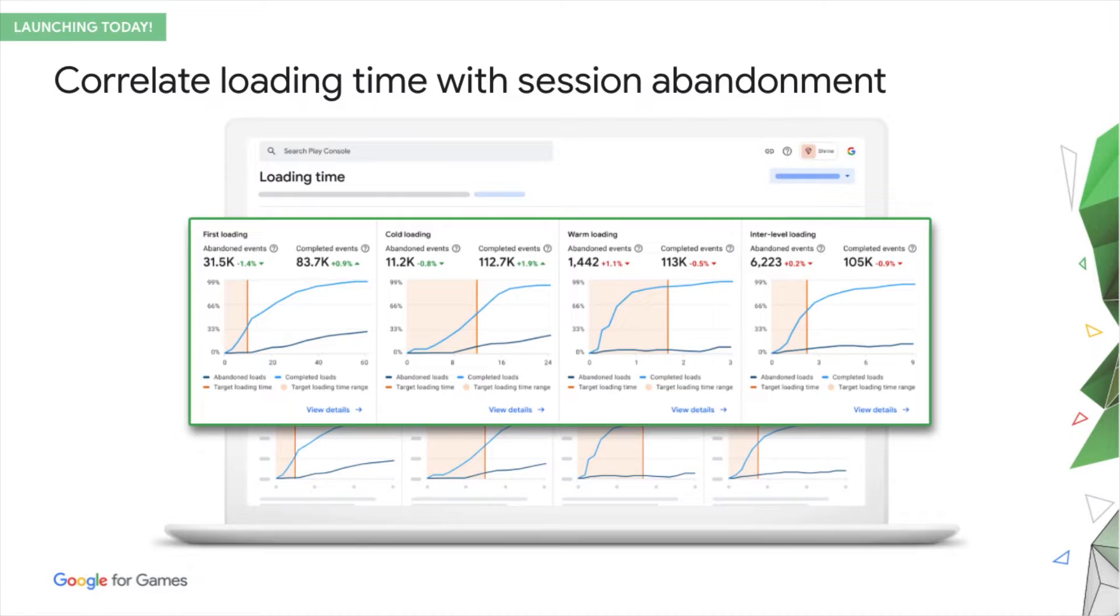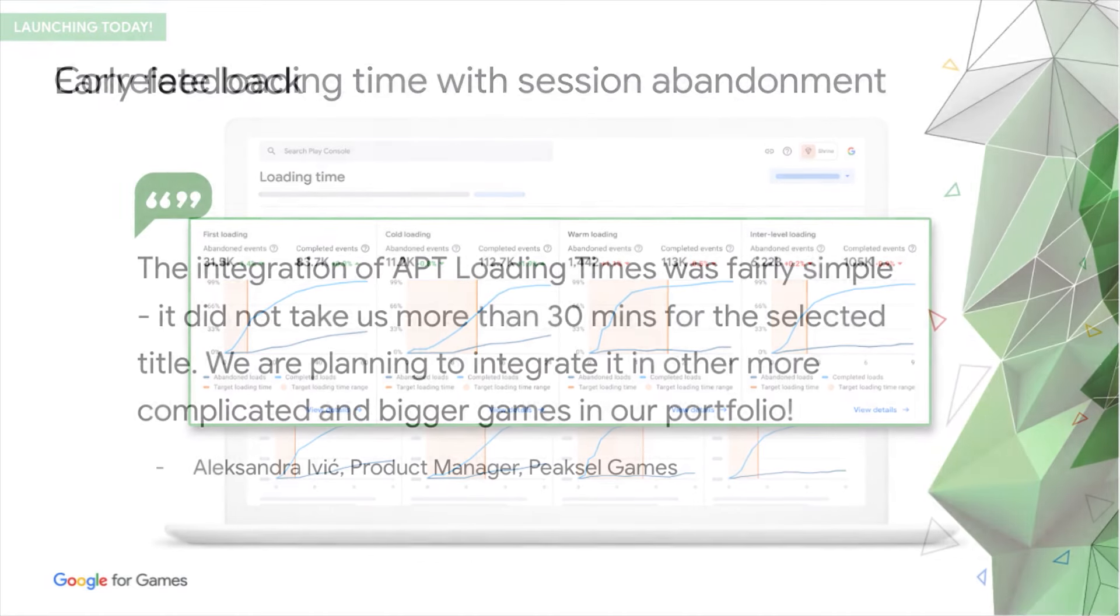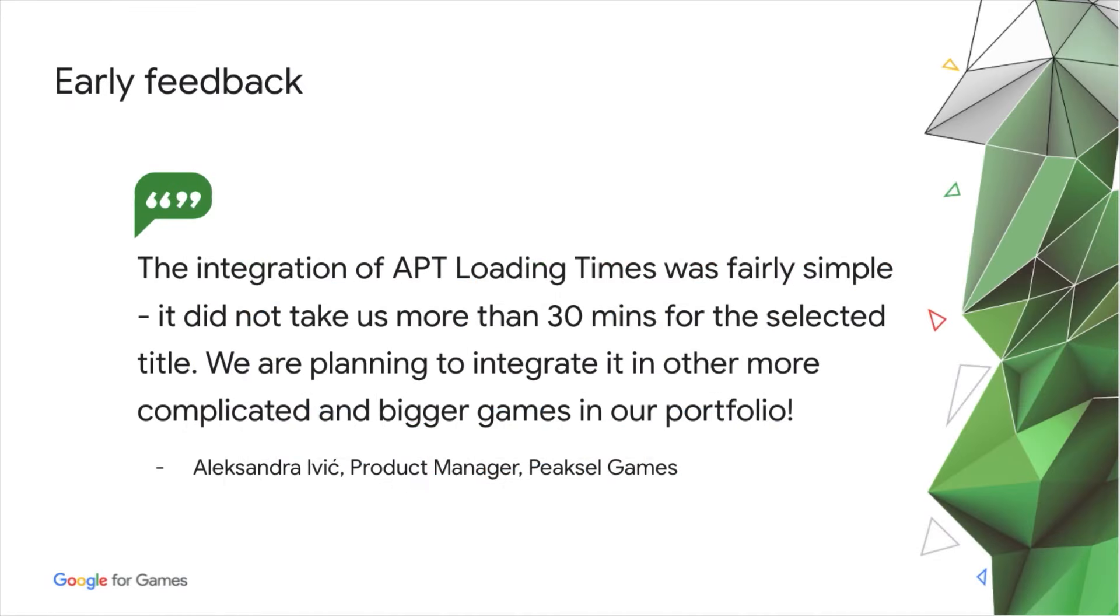The feature I'm probably most excited about is this one. Tying loading times back to user behavior, so that you can set targets and prioritize your efforts, based on not only performance impact, but also business impact. Our early feedback is very encouraging, and we believe that the combination of frame rate and loading time metrics should make APT a key part of your games toolkit for quality reach and success on Play.